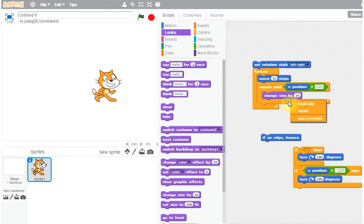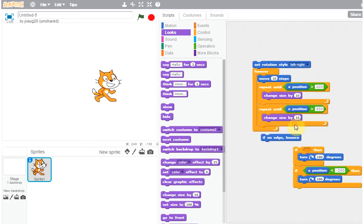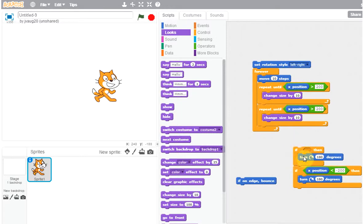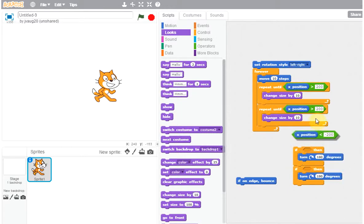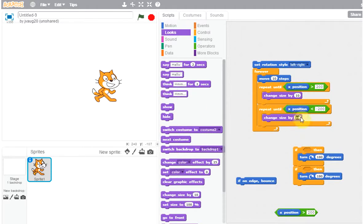Then similarly we duplicate this repeat until right below — be careful to place it below the first one, not inside. We repeat as long as x is less than minus 200. Going this direction we become bigger, and on the return we become smaller. I have a feeling 10 is too big a size change, but we'll try it out.